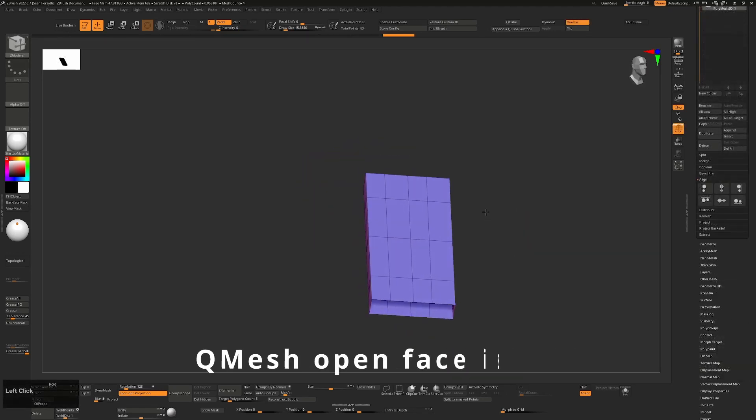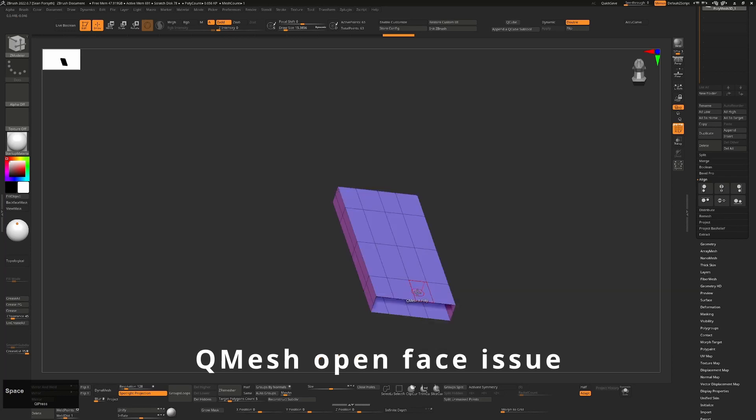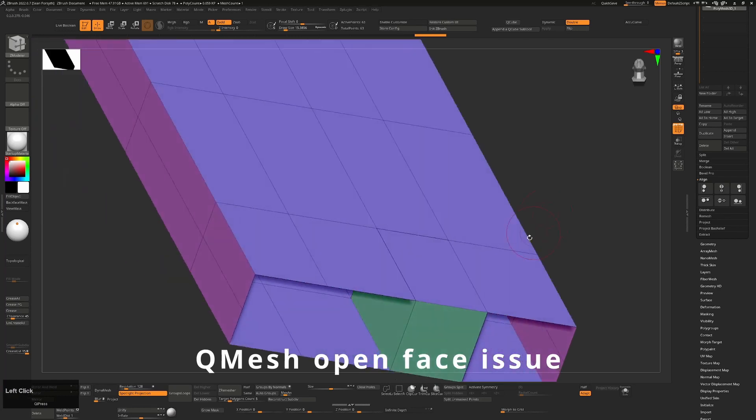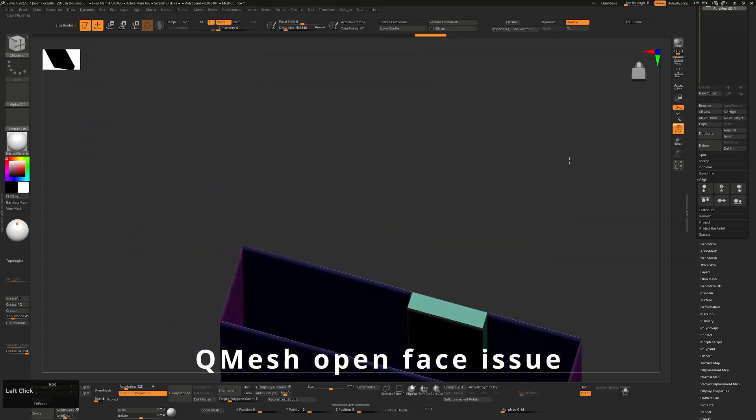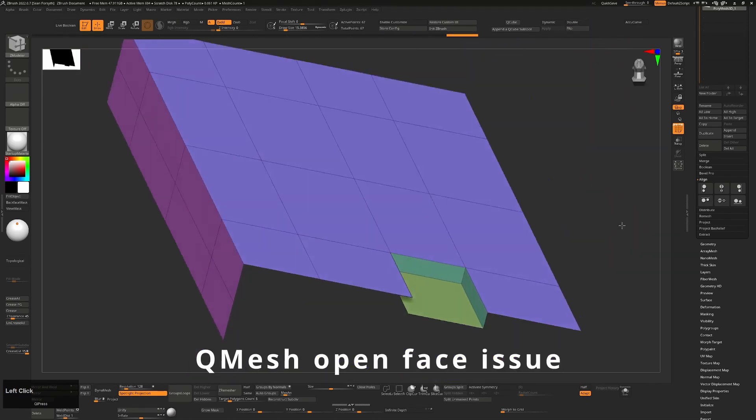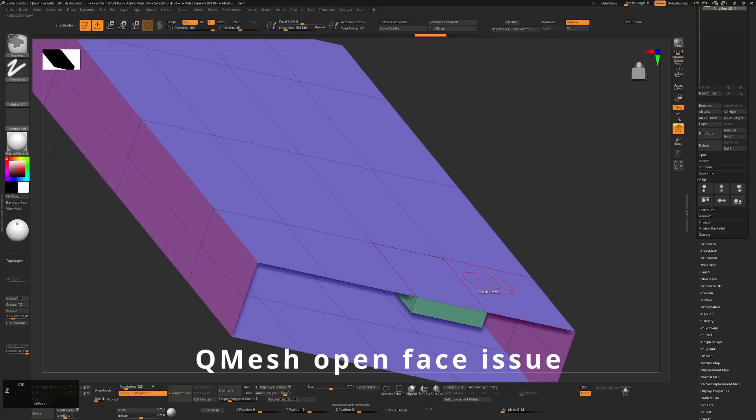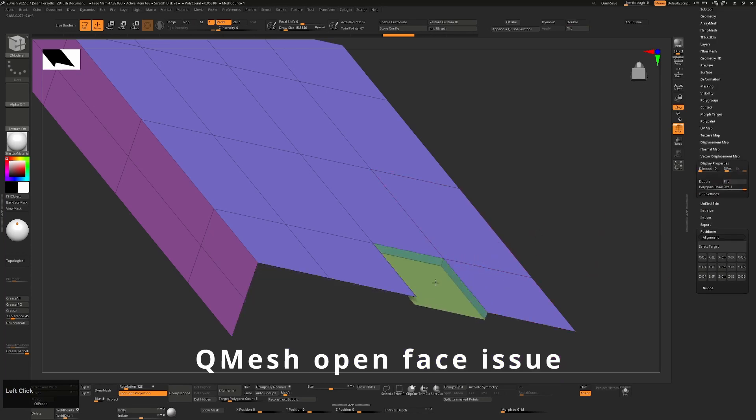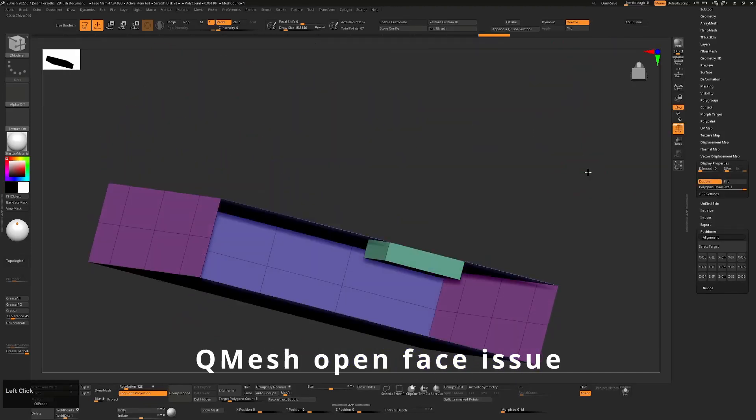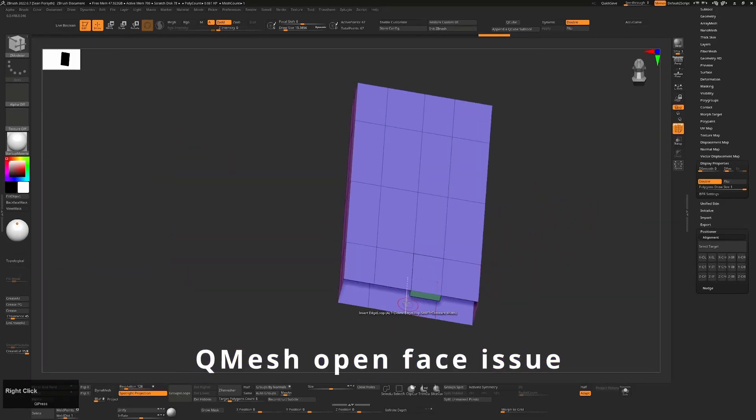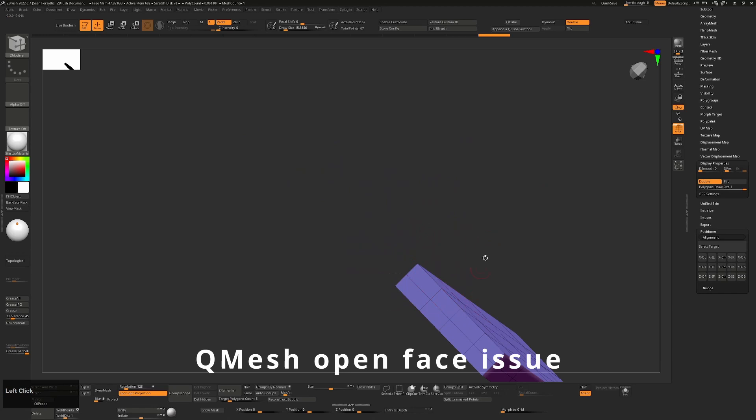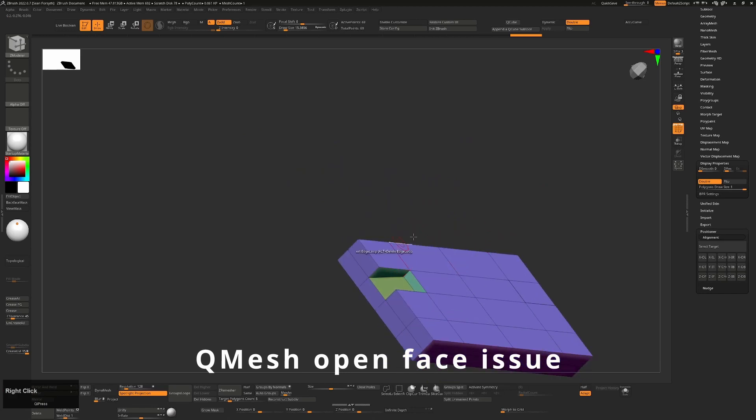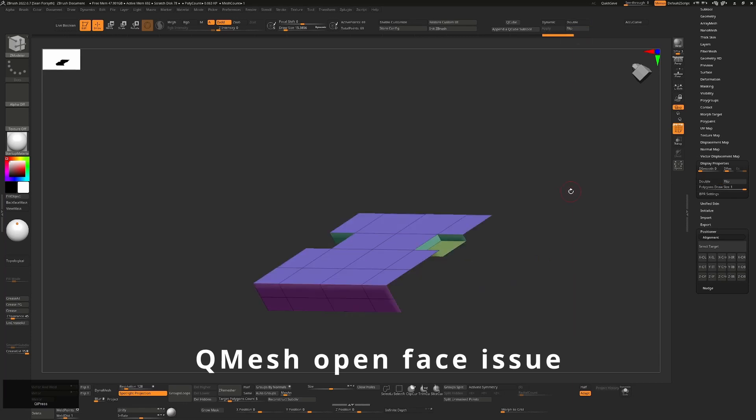The next one that annoys me is that if you do have an open face and you try and use your Q-mesh on a single polygon, it's actually going to cause this to happen. So you're actually going to get a polygon on both sides and you won't see this if you don't have double sided turned on. It's going to look like you've just extruded something nicely. If I turn on double sided, you can see it kept the original face at the top and then extruded down to the bottom. And it did that because there's an open face here. This can be very, very annoying and I'd love to see it fixed.